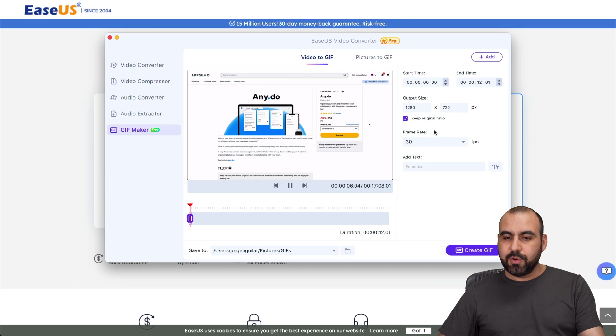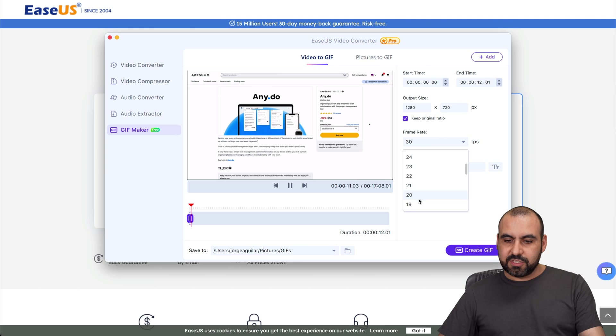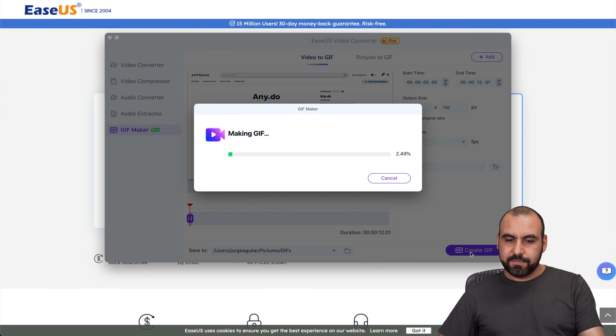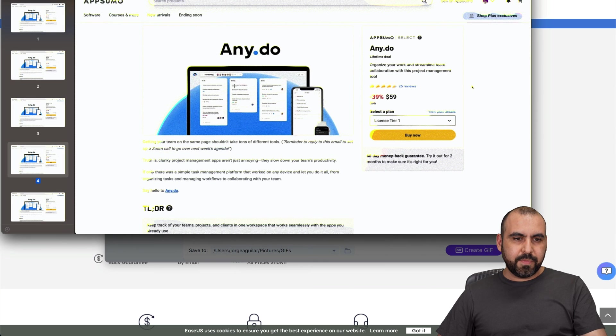I can choose start time and time from here, the output size keep original ratio, frame rate I can change. Since this is a GIF I can change this to, I'll say 25 frames per second, and then I can create a GIF. Let me go ahead and open this up.